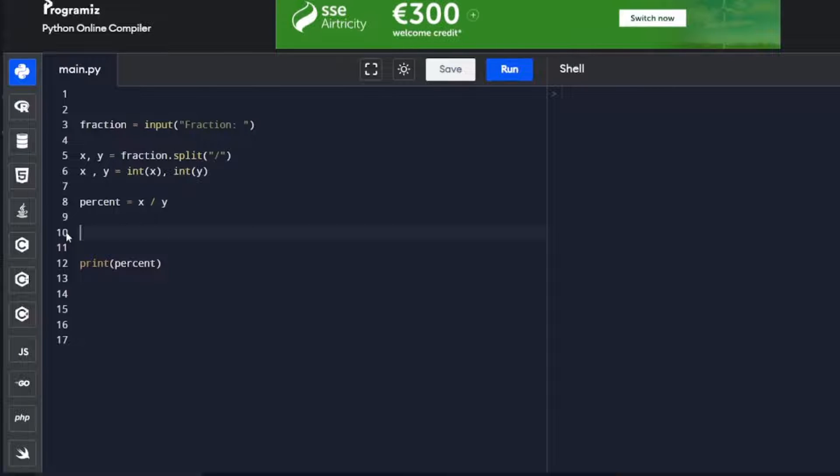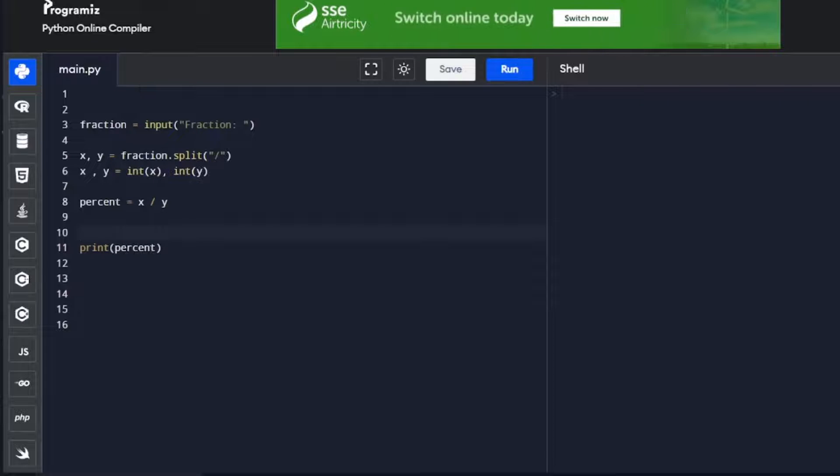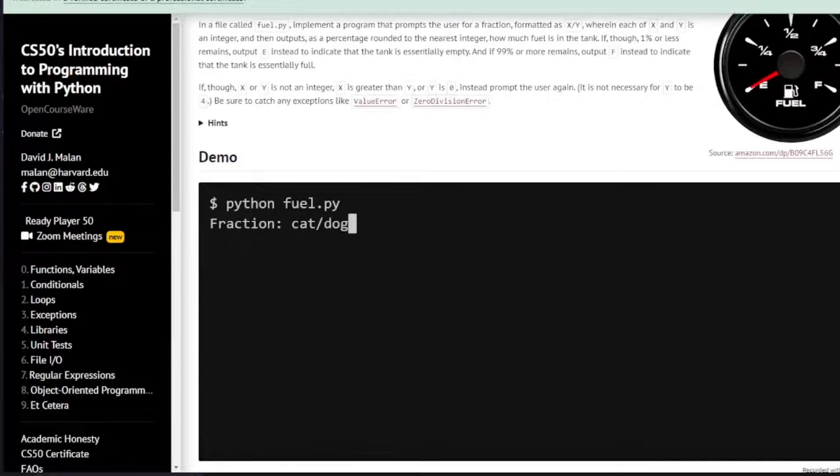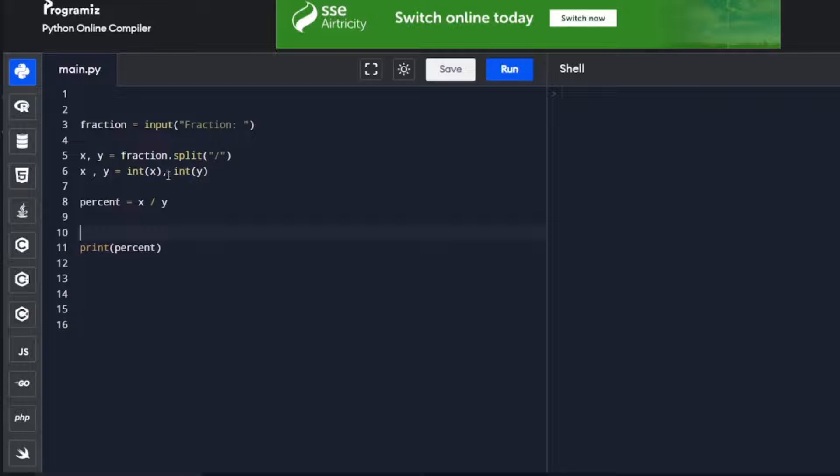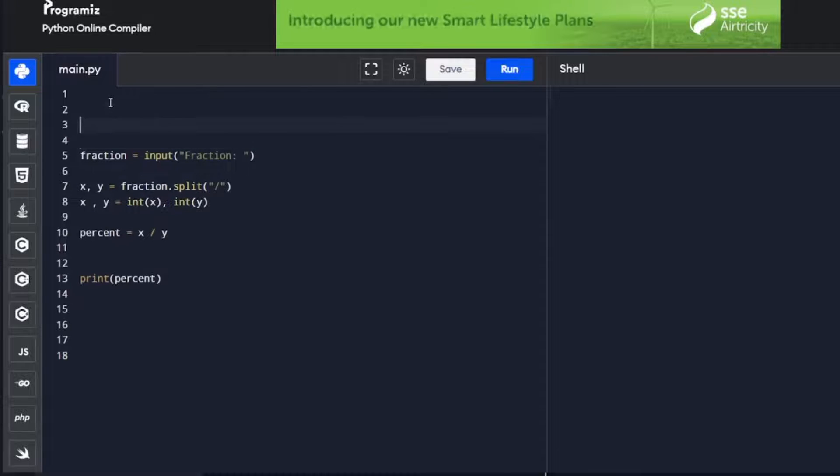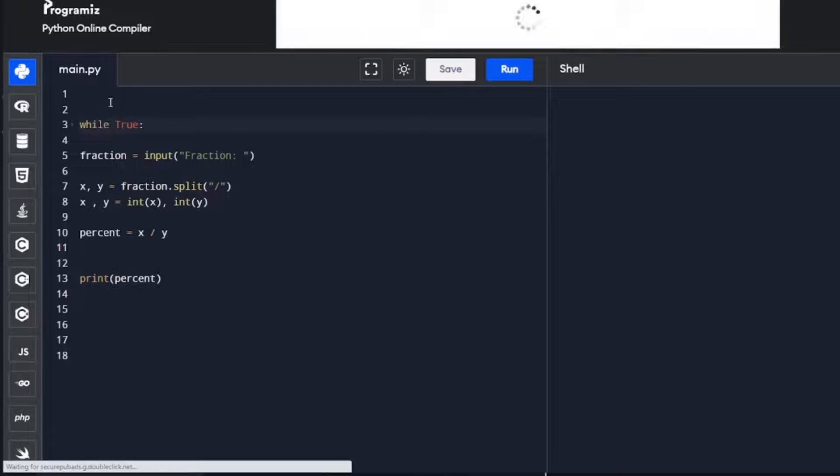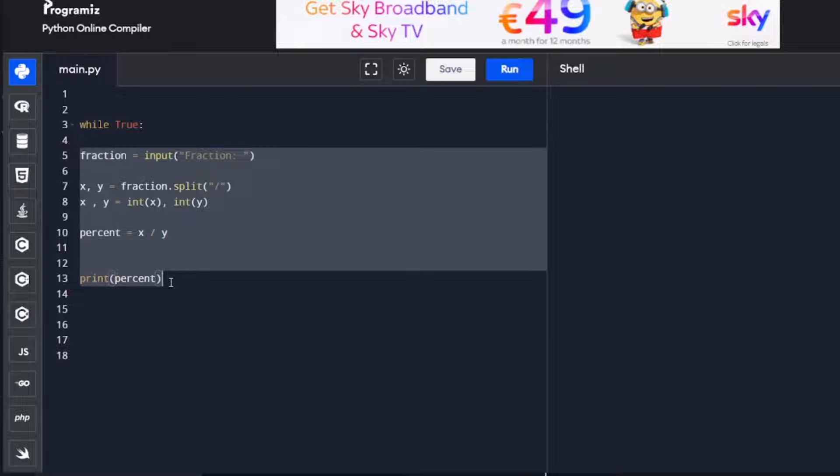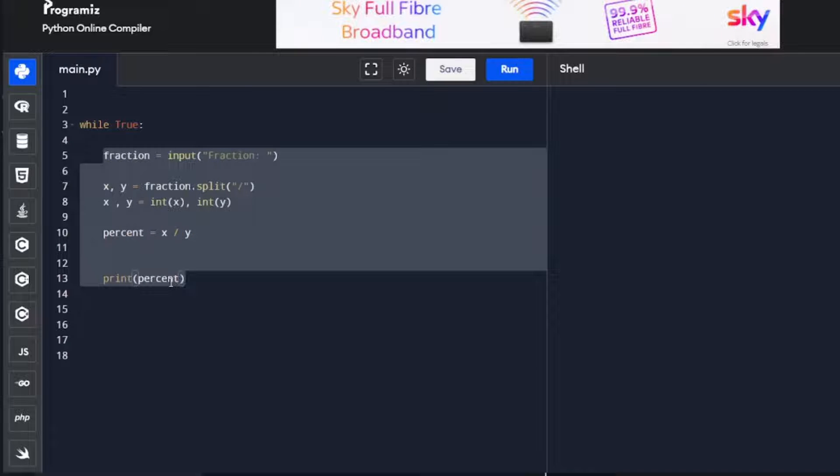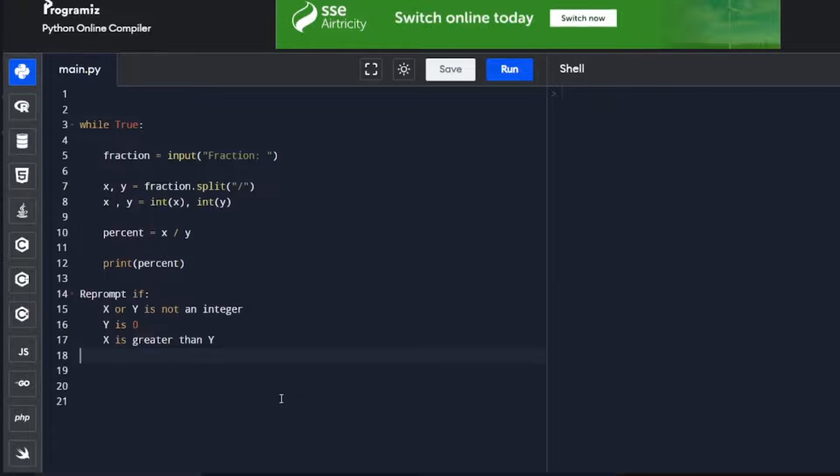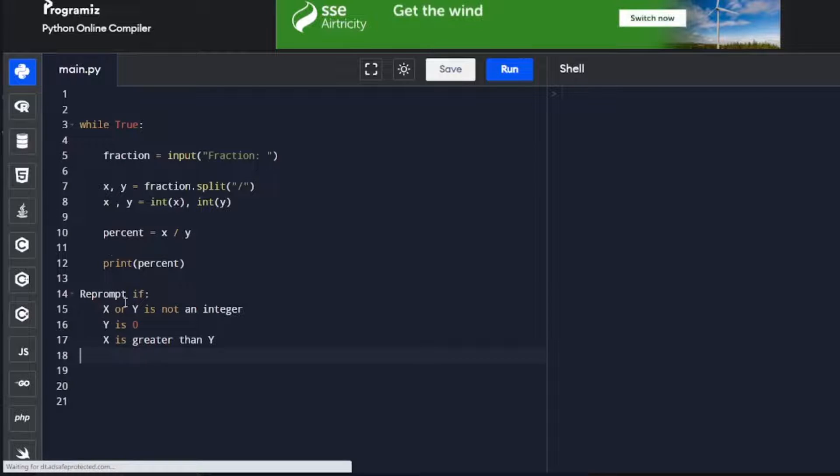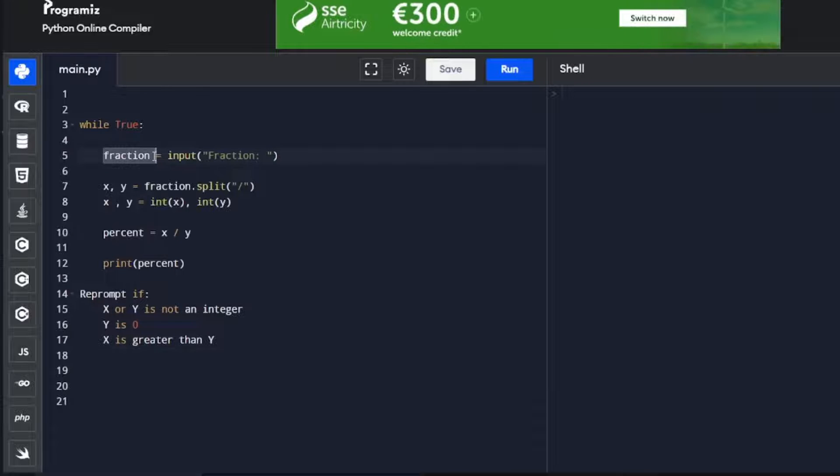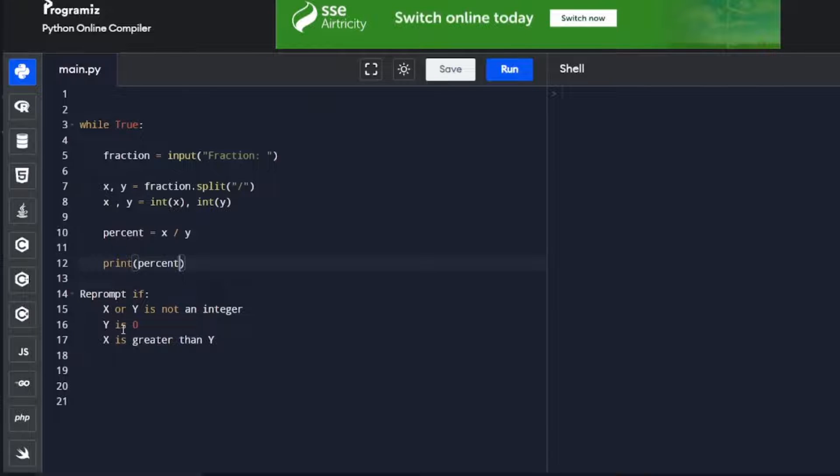Now that we have that done, we're going to try in a while loop to keep looping, because remember in CS50, we keep prompting the whole time, so we use that while loop to achieve that. We're to re-prompt, that means the while loop is to keep looping, and we're to keep prompting the user if x or y is not an integer, y is 0, or x is greater than y.